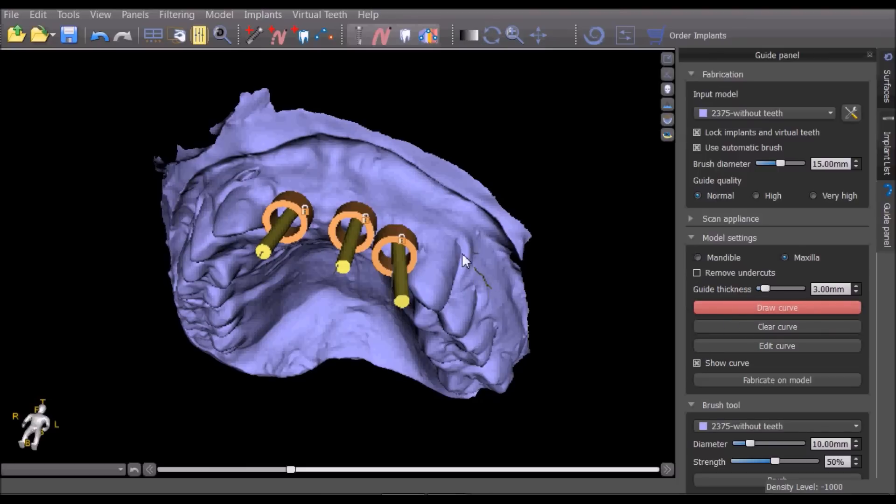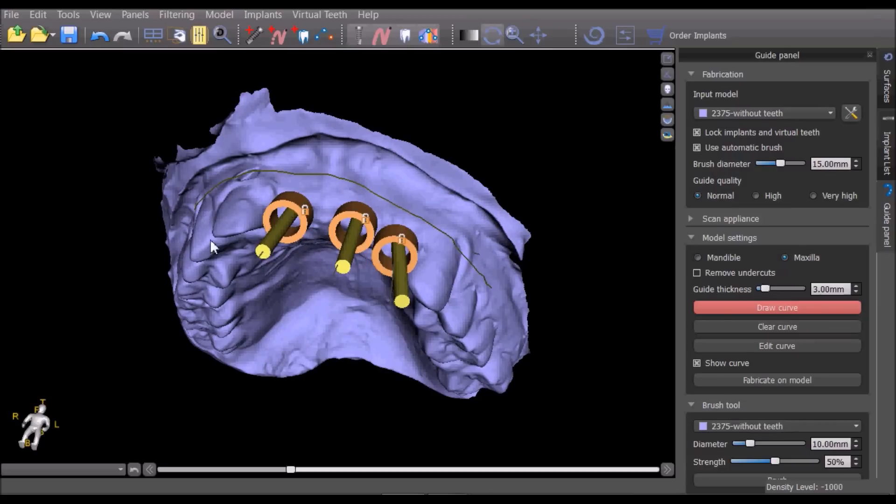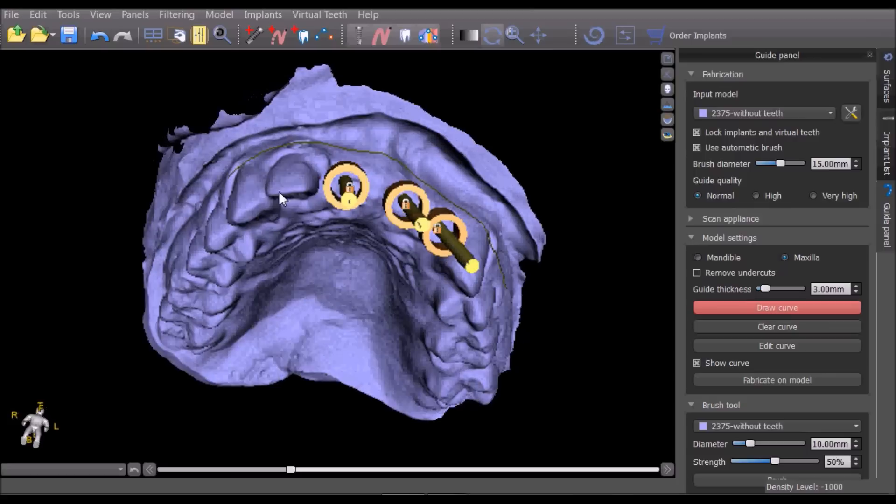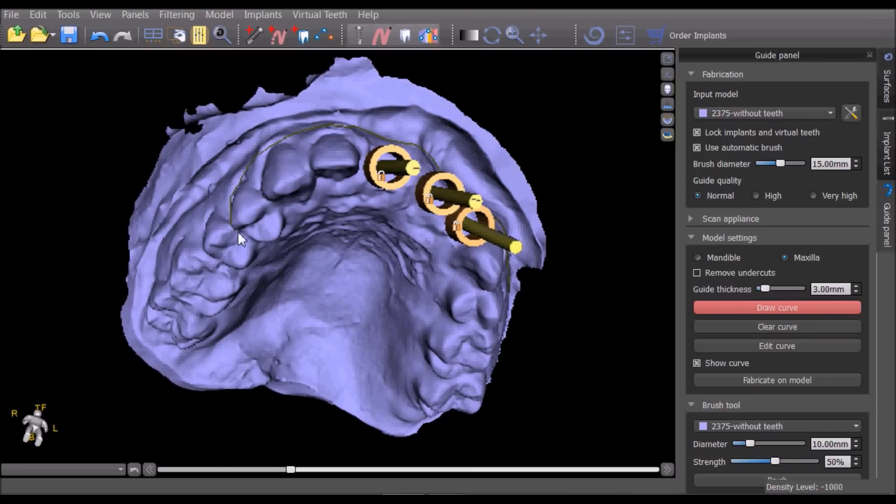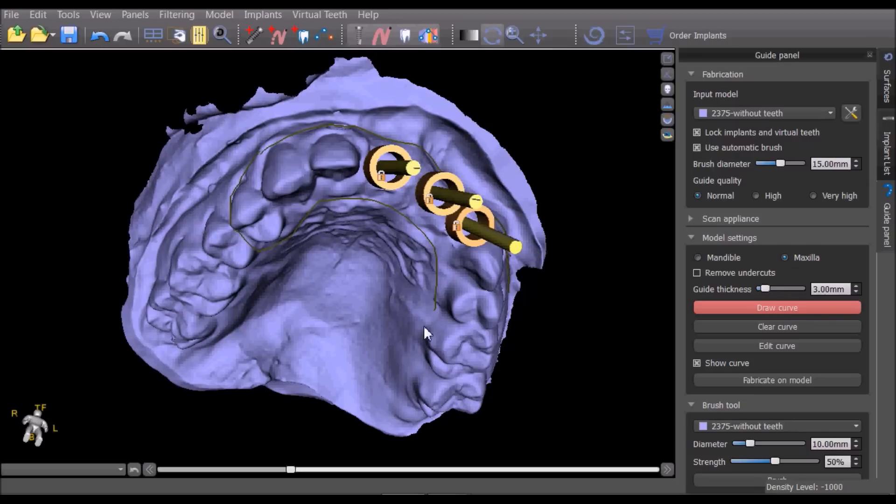Holding down the shift key and using the left mouse button, the curve can be drawn representing the area on which the surgical guide will be fabricated. Releasing the shift key will once again return the normal functionality to the left mouse button and allow you to rotate the model.